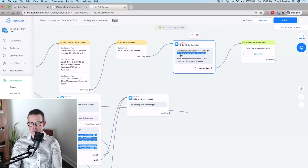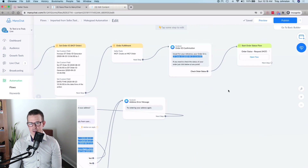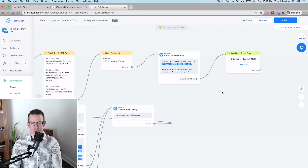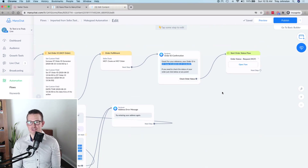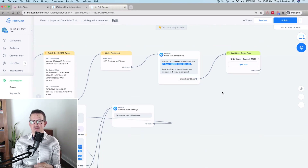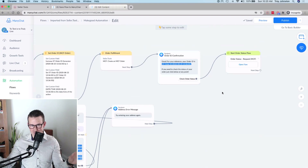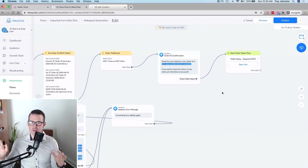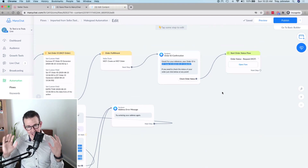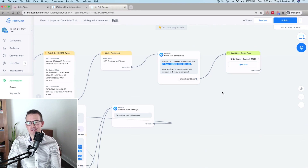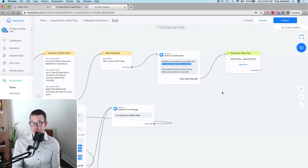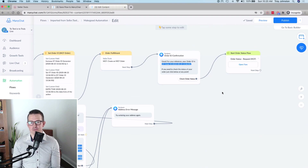The customer is shown their order ID as a custom field and can click through to check their order status. What's remarkable is how much involvement you and your team have had in this process: absolutely none. Your customer is supported, most likely happy, and you've built your list, built goodwill, and prevented negative reviews — all with a free template.